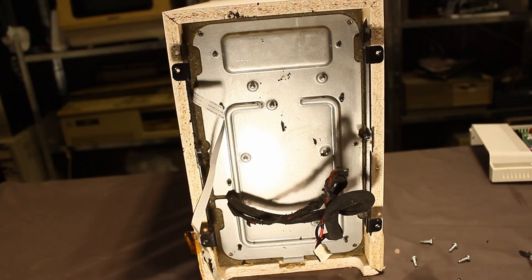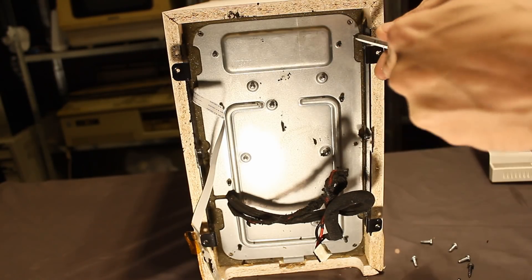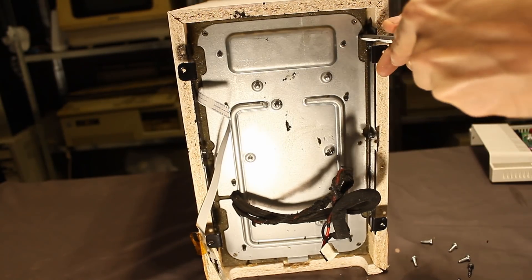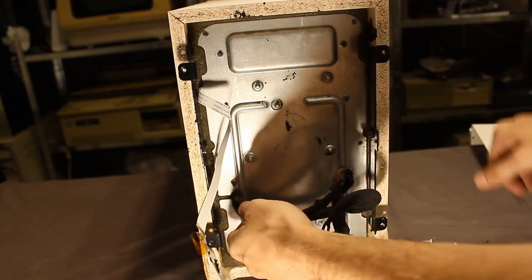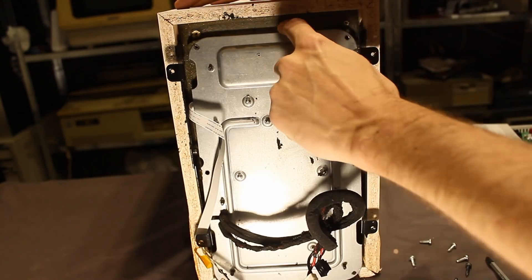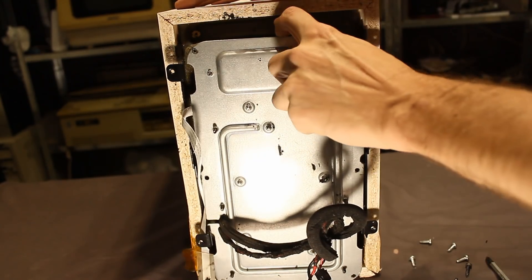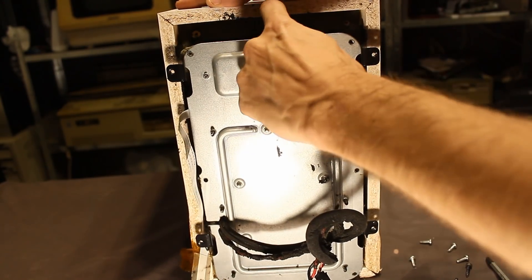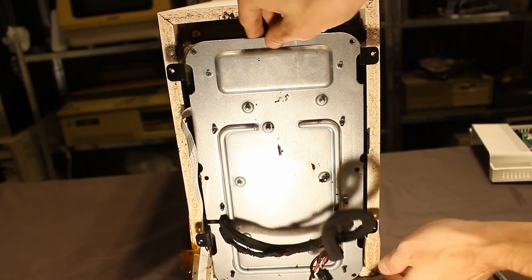Now, normally to pull it out, there's a tab down the bottom there that you can see, and you're meant to just pull on that. But I've got to be awkward, so I'm gonna pull from the wires. Alright, and out she comes.